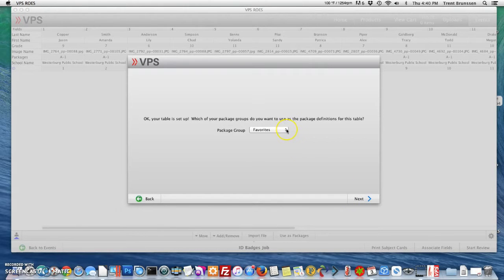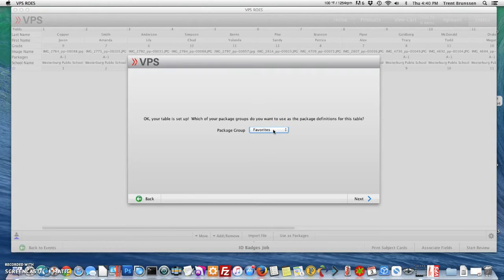Now I need to select my package. Remember I set up a package in my favorites, so I'm going to select favorites because I'm going to create ID cards.